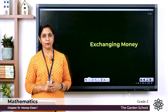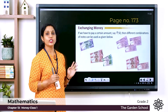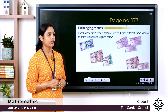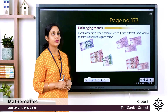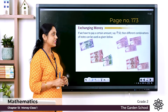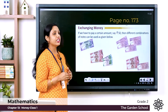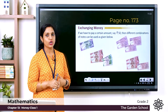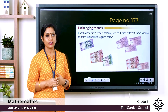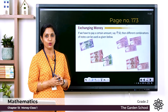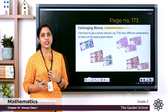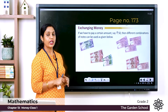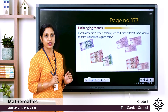Now let's learn about exchanging money. From your textbook, page 173: if we have to pay a certain amount, say rupees 50, then different combinations of notes can be used. Suppose you go to a shop and need to pay rupees 50 but don't have a 50 rupee note — you can pay using different combinations that add up to 50 rupees.